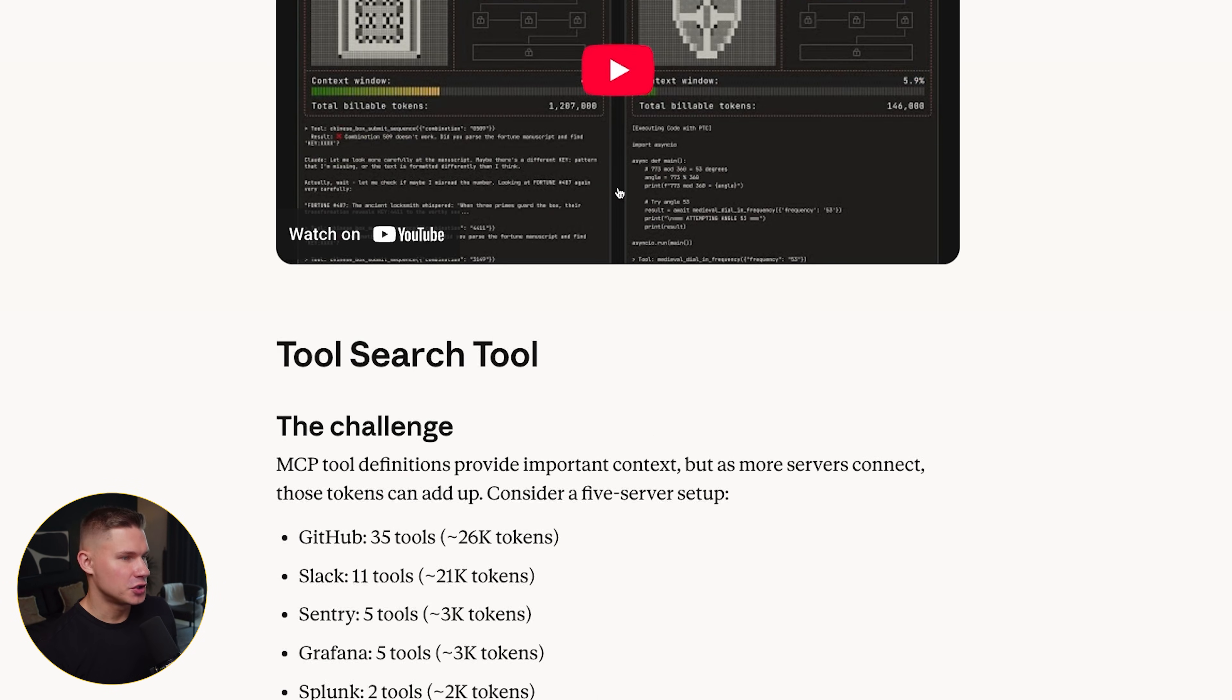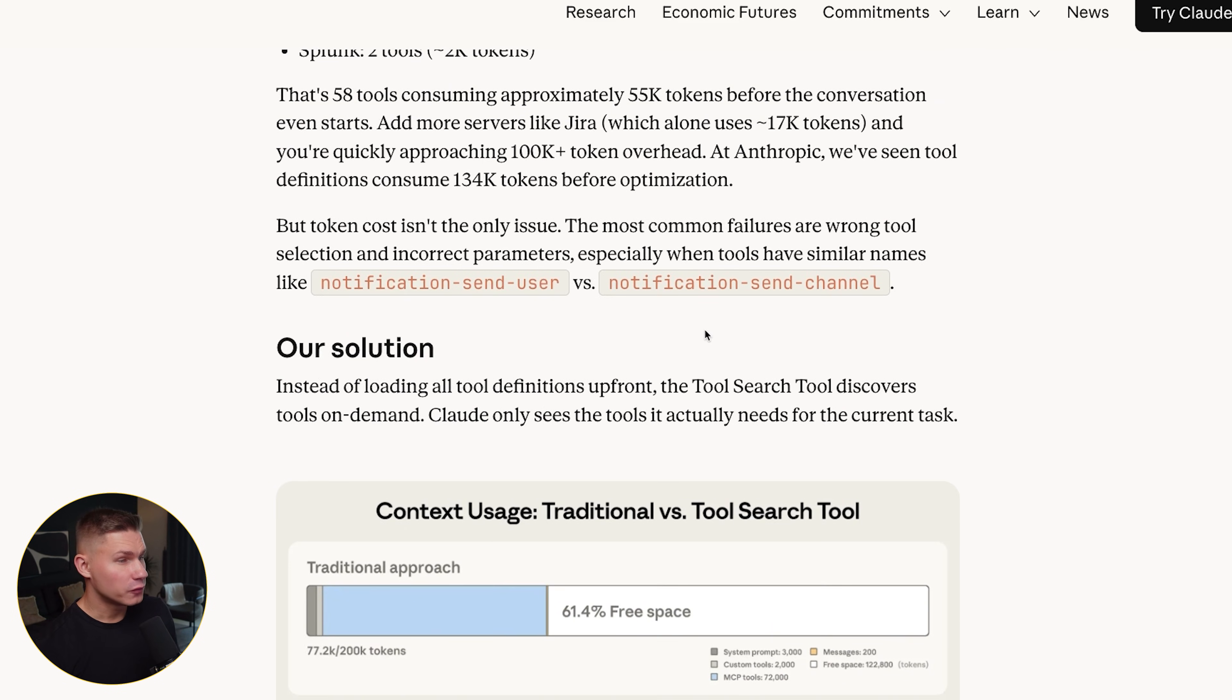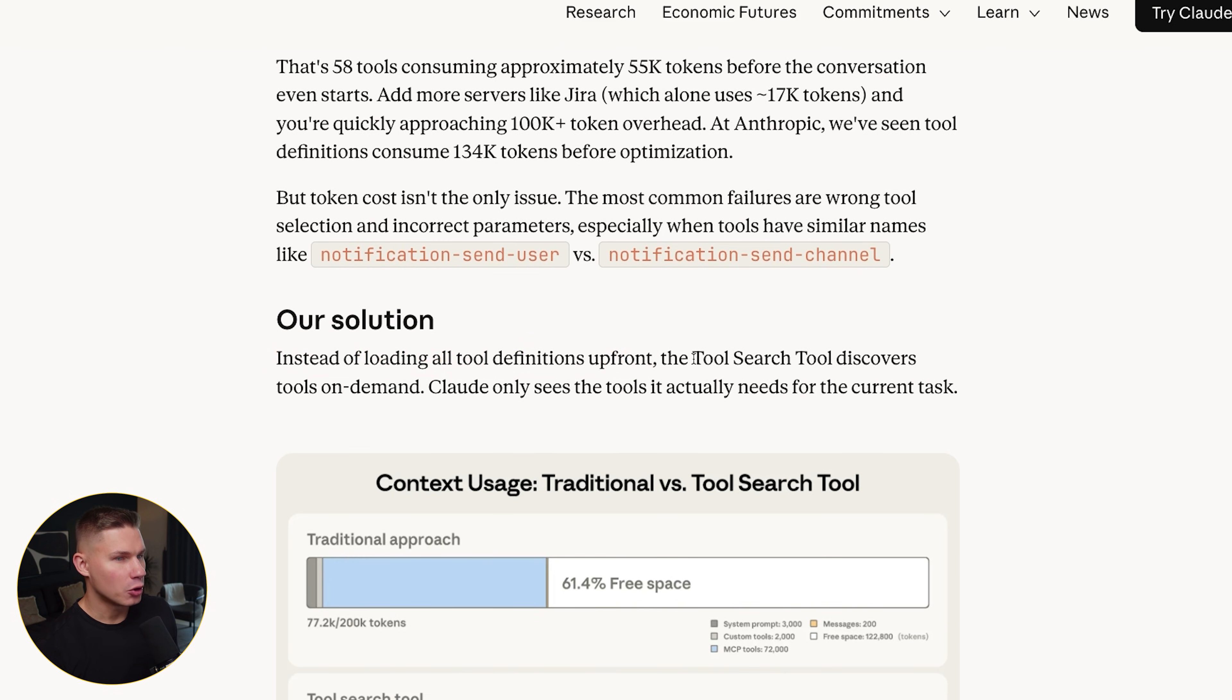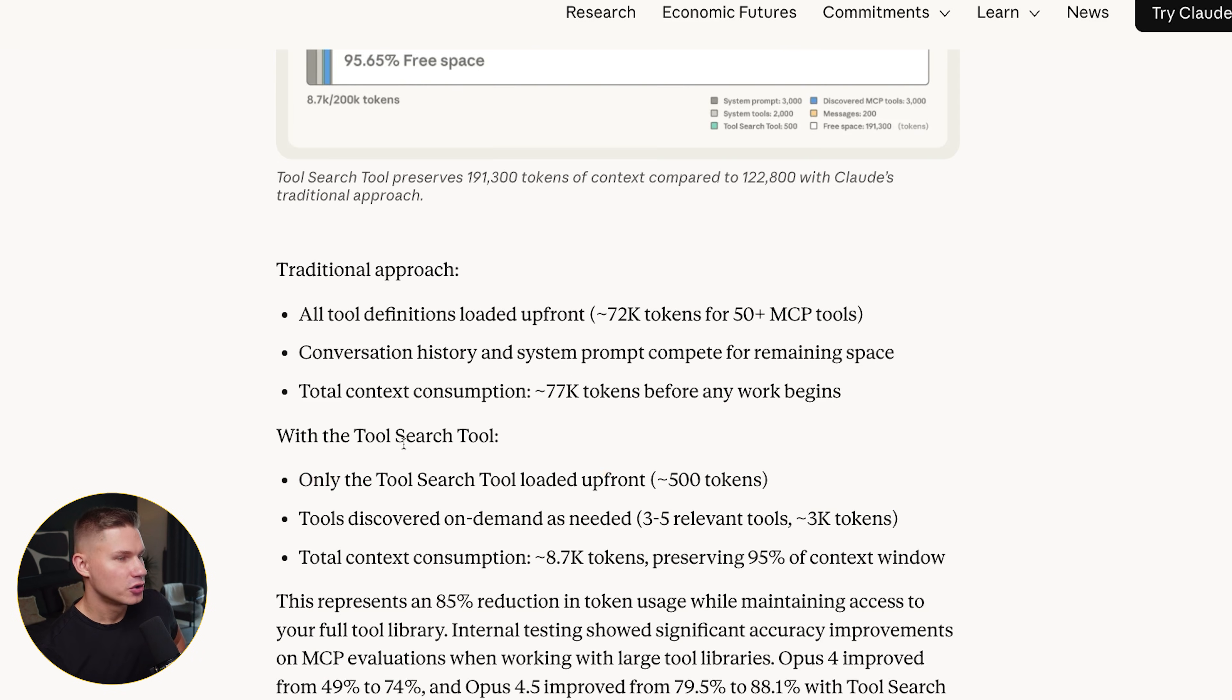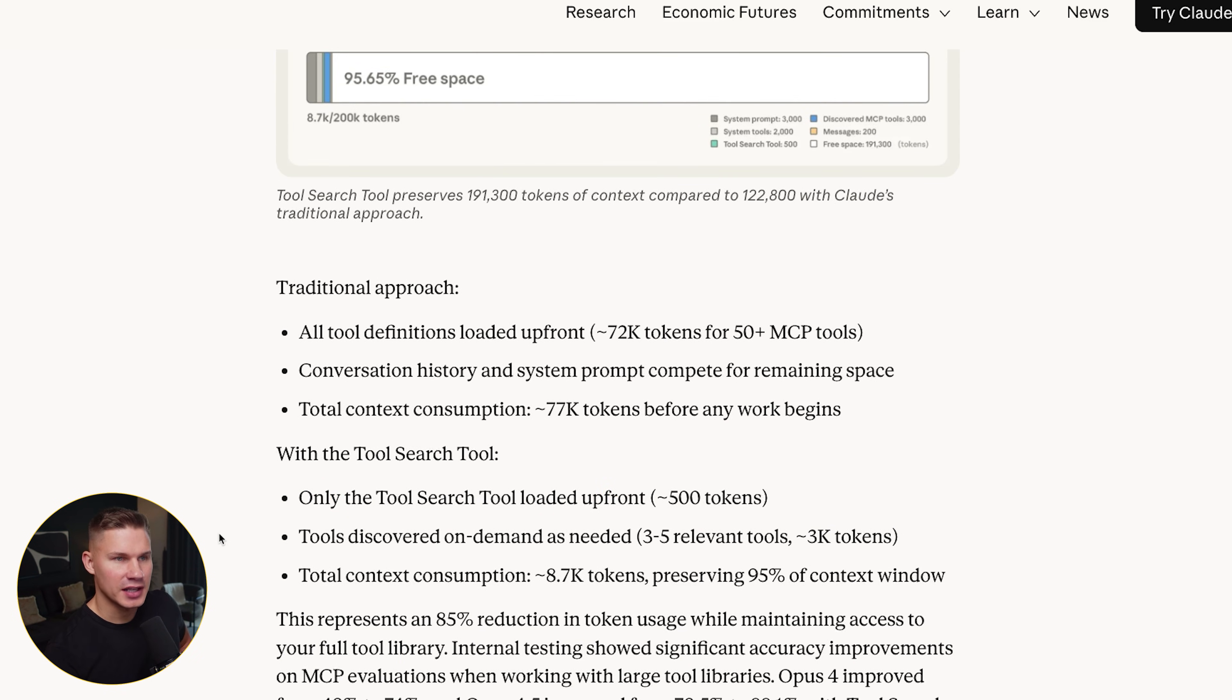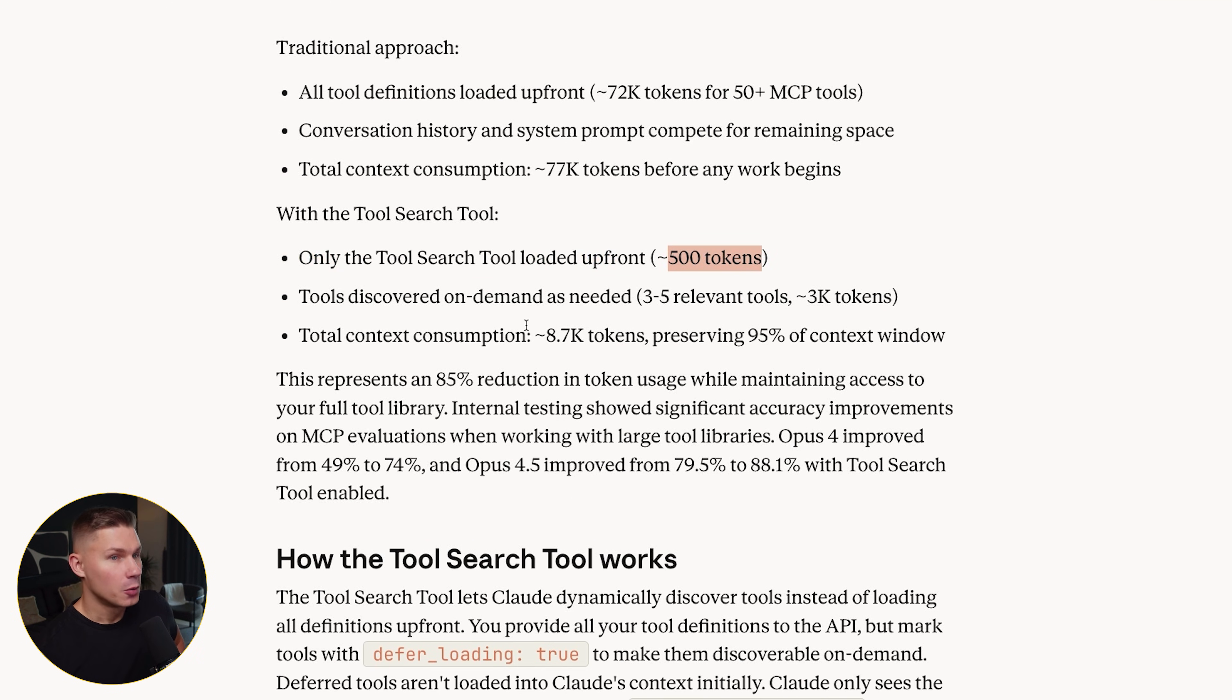And that's the first feature, the tool search tool. So, let me read you the core idea in plain language. Instead of loading all tool definitions up front, you simply pass in one special tool called the tool search tool that discovers tools on the go. This means that Claude doesn't see any of the heavy tool definitions at the start. It only sees the search tool itself, which is only around 500 tokens.